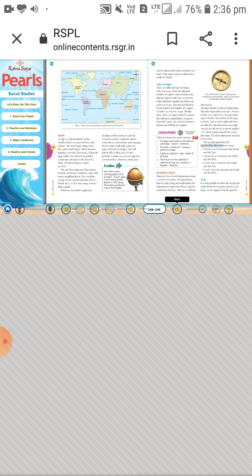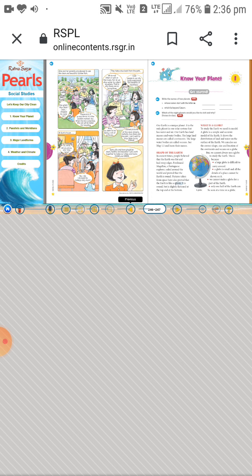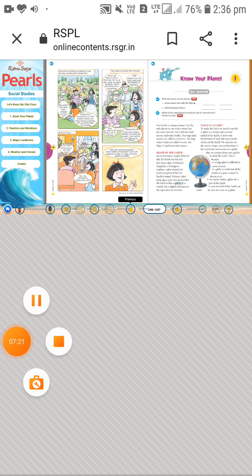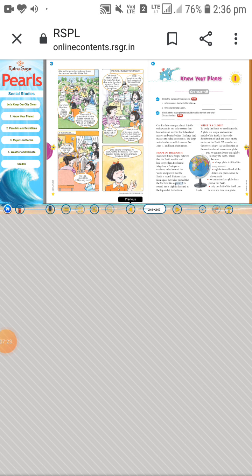Now let us discuss the shape of the Earth. We are living on the planet Earth — but what is its shape? In ancient times, people believed that the Earth was flat and had sharp edges.